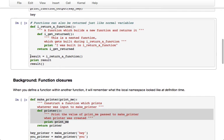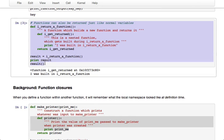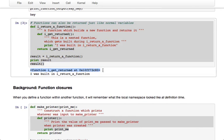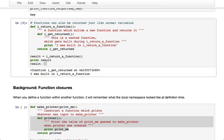So if we call I_return_a_function and store the result and then print it, we see that result is a function and we can call it. So we're assigning the output of I_return_a_function to a variable, but that variable is actually a function.